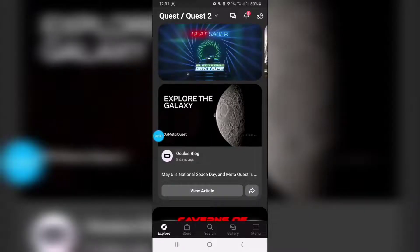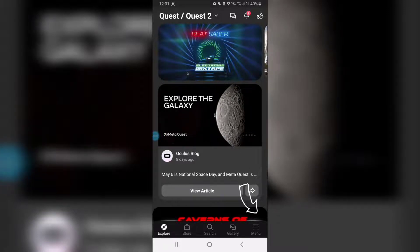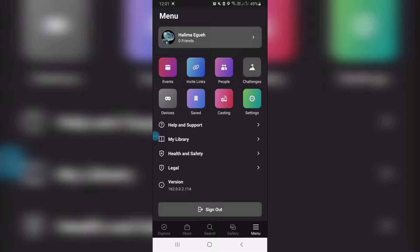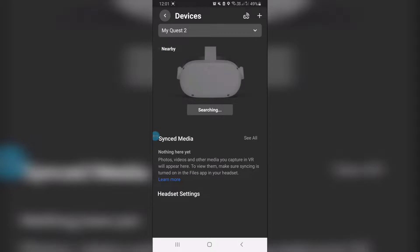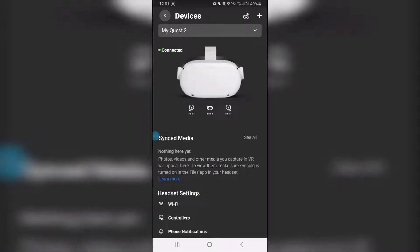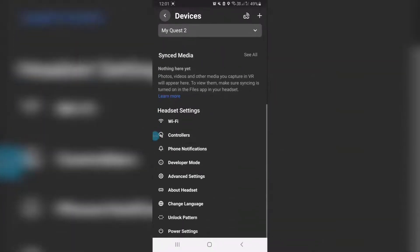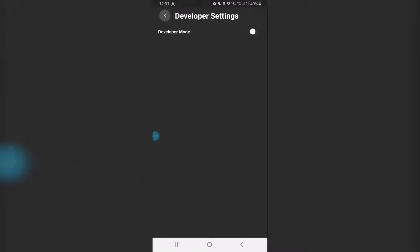To enable the developer mode, open the Quest app on your phone. Then go to the menu option down below and click on Devices. If your headset is on, it will detect it and show the connected icon. Go down, then select Developer Mode and turn it on.